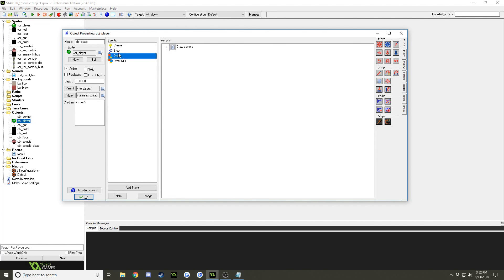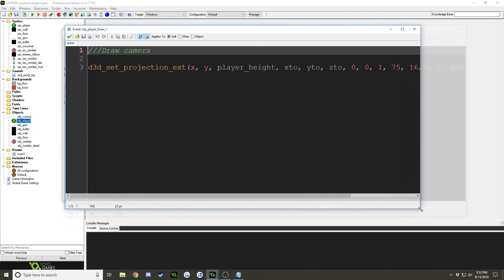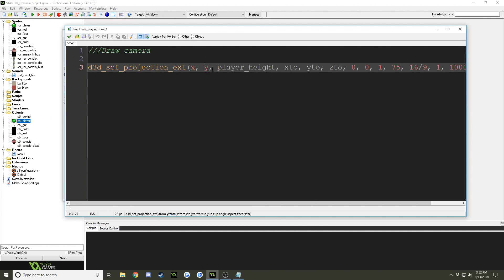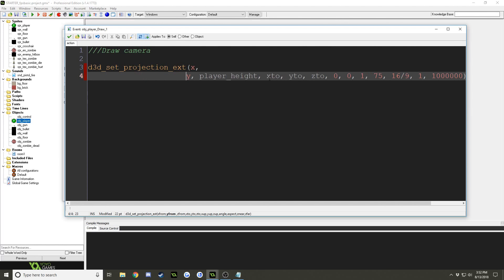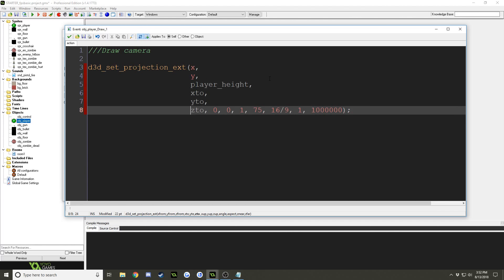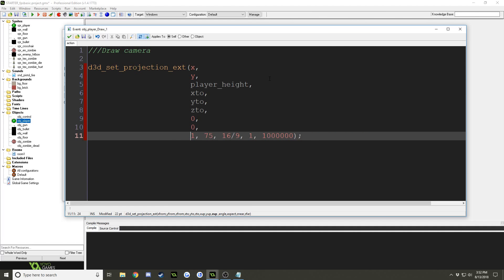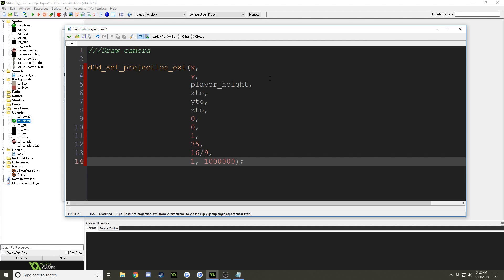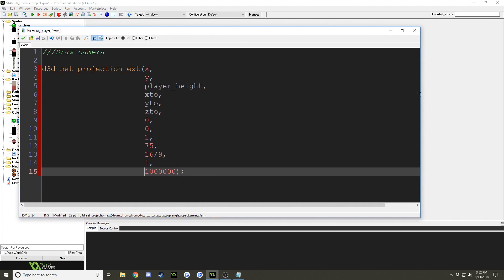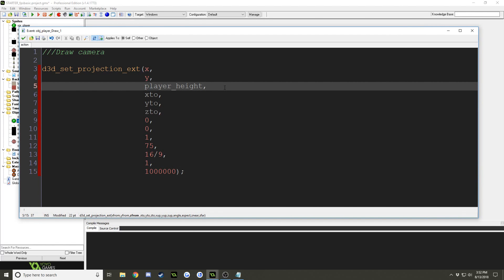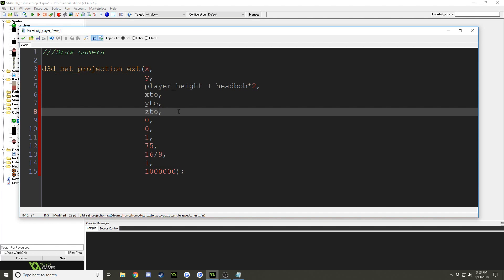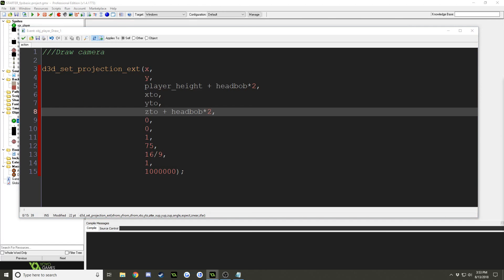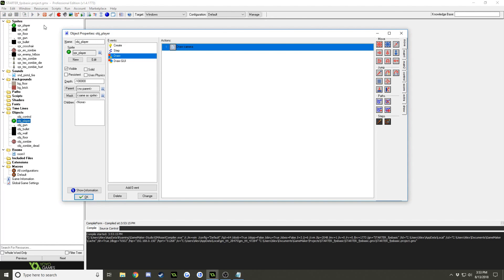So let's go ahead and close out of this, and let's go to the draw event, and we'll open up draw camera. I'm just going to go ahead and put all of these on their own line, so it's easier to see, because we have the font so huge, and under player height, I'm going to go plus head bob times 2, I found that times 2 works pretty good, and z2 plus head bob times 2, and we can close out of that, and let's test the game to see if we have head bob now.